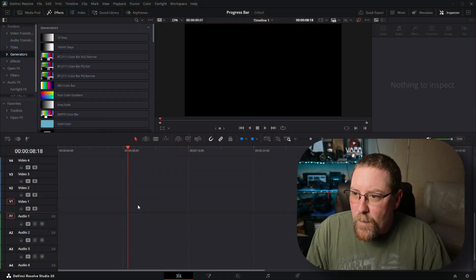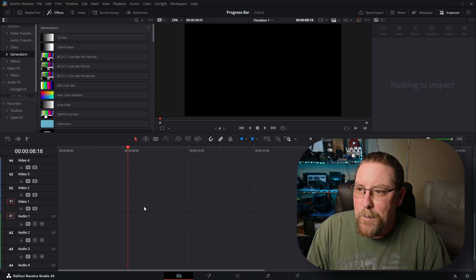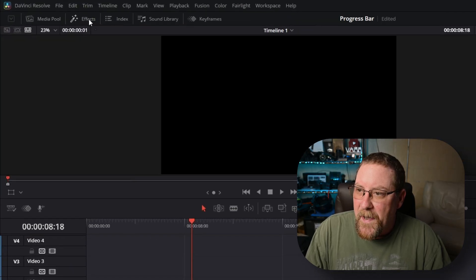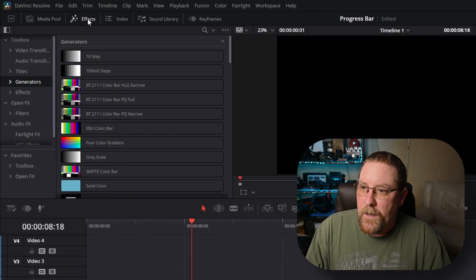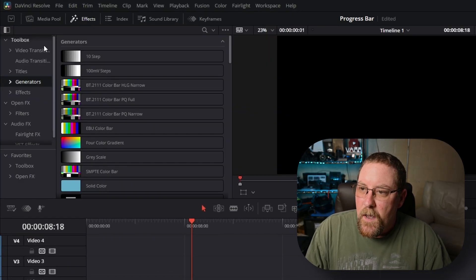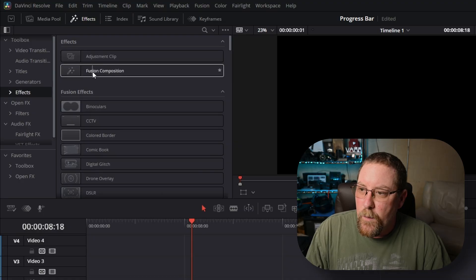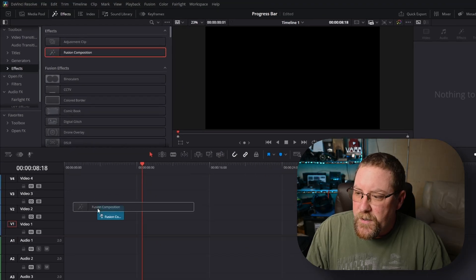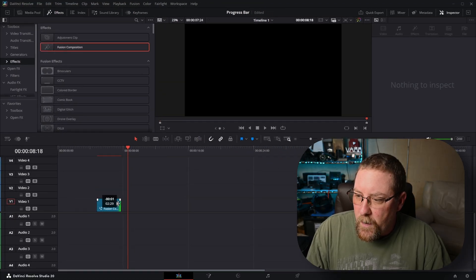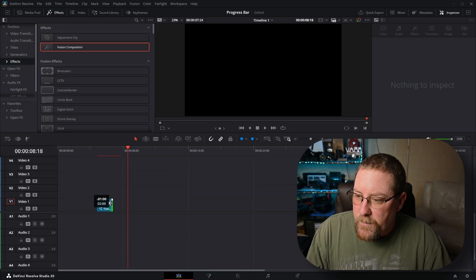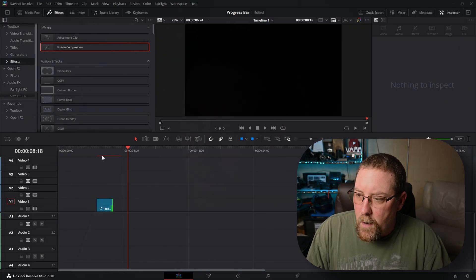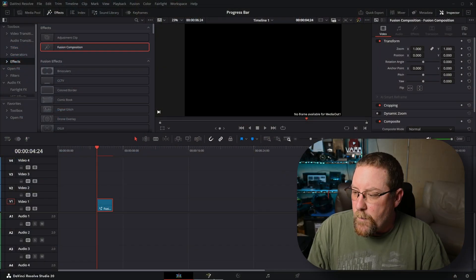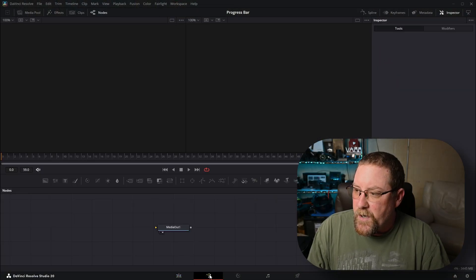Here I have a blank timeline and we're going to go to effects. If you don't see it, click on effects and we're going to drag fusion composition in and make it two seconds long. That's just a default. When you stretch it later, it'll work fine. Just trust me on this and then we're going to click it and click the fusion icon.